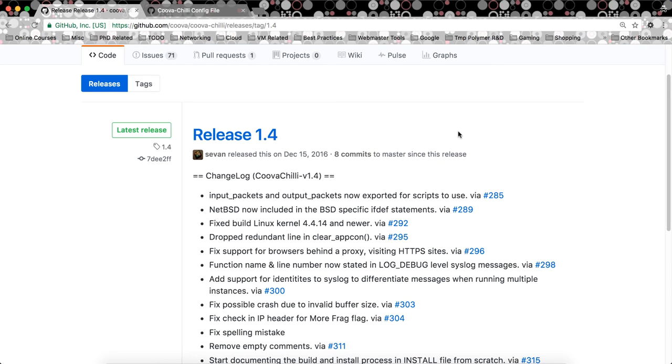This is going to be a short video on how to install or build Kuva Chili 1.4 and above on your Linux machines. I'm going to be using Ubuntu 16.10. This is so I can help a friend who reached out